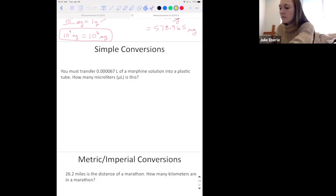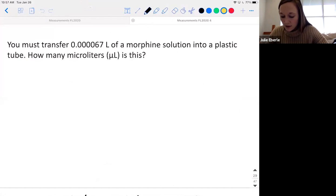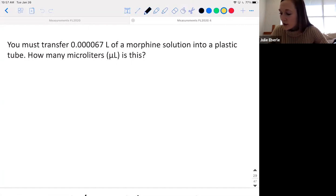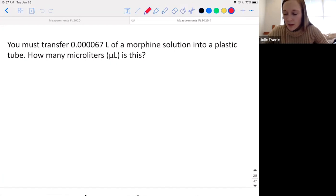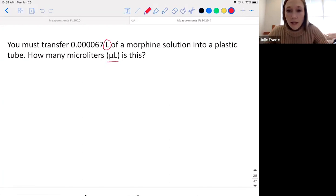We're going to work this problem — work it with me. It says: you must transfer 0.000067 liters of a morphine solution into a plastic tube. How many microliters is this? So we are converting between units. I see liters is the first thing given, and the question asks how many microliters. So if we're going to convert between units, remember you do that with a conversion factor — it's just a relationship between the units, the way a dozen is 12 items. What's the relationship between liters and microliters? Which one's bigger — a liter or a microliter?